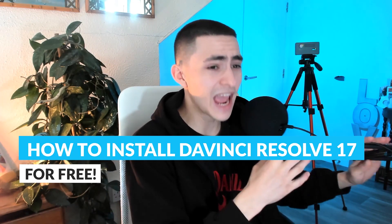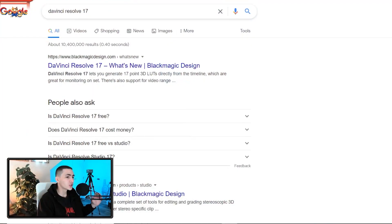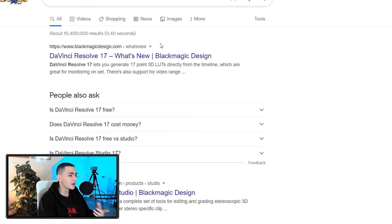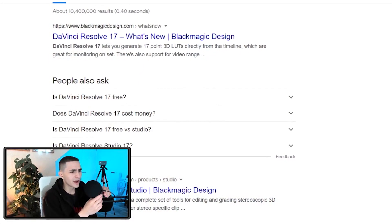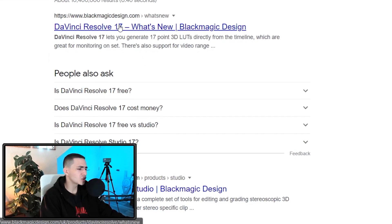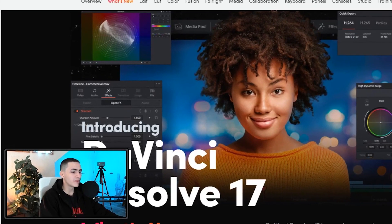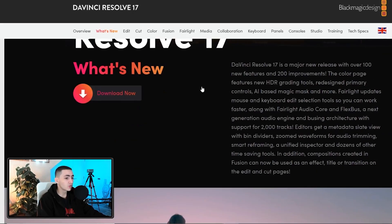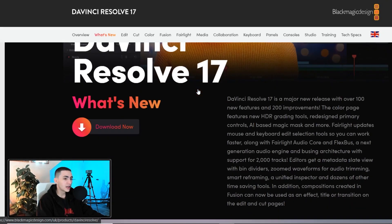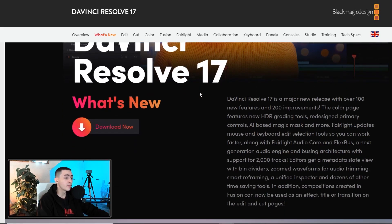We're going to break it down and show you how to get DaVinci Resolve 17 for free even though it's already free. On the screen right now I have simply opened up Google and typed in DaVinci Resolve 17, and we'll go ahead and click on blackmagicdesign.com — the company that obviously designed DaVinci Resolve. We can simply scroll down on the page and it says DaVinci Resolve 17 — this is the newest update.